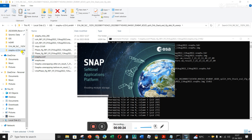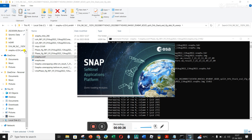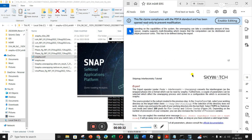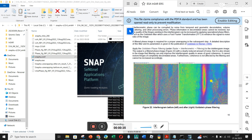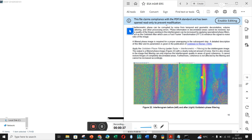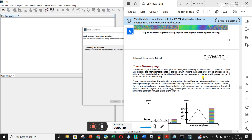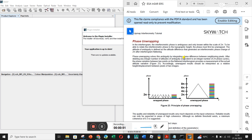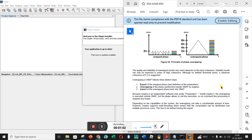So let's start up SNAP again. Where we were at the end of the last video — from what I can remember — we had created our filtered Goldstein phase-filtered interferogram. So the next step here is phase unwrapping. From what I understand with phase unwrapping — and you can see a graph here — it's literally taking the phase from being equivalent to an integer number of two-pi phase cycles.